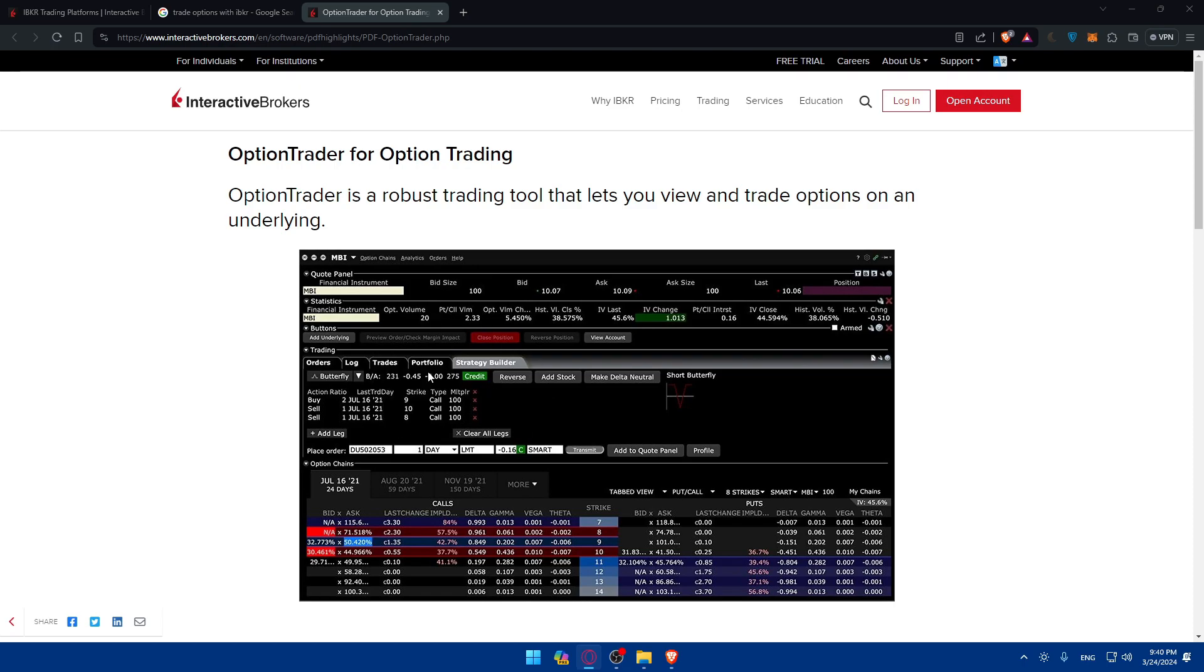You can select option contracts after reviewing the available options. Select the specific contracts you wish to trade and consider factors such as underlying assets, strike price, expiration dates, and premium when choosing the appropriate contracts. Click on the desired options contract to proceed with the trading process. Then you'll be able to enter the trading details.